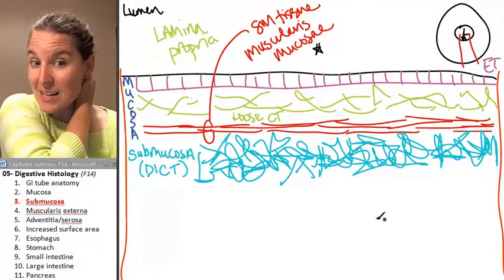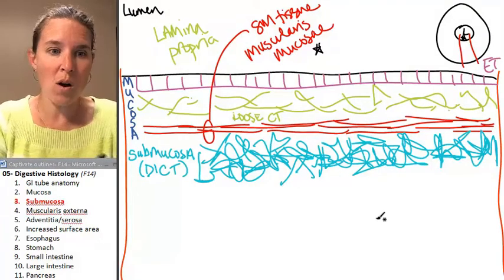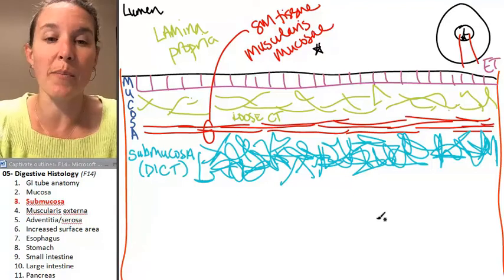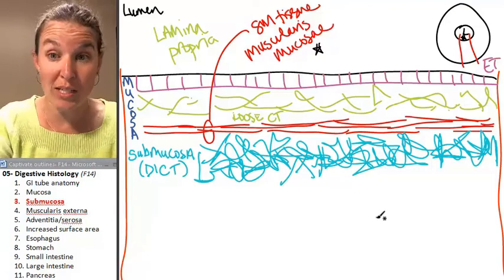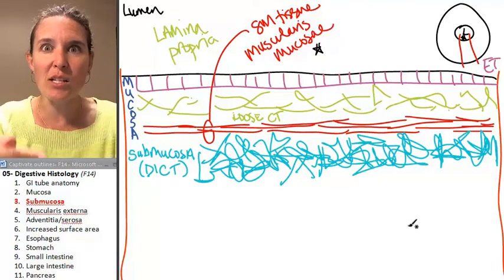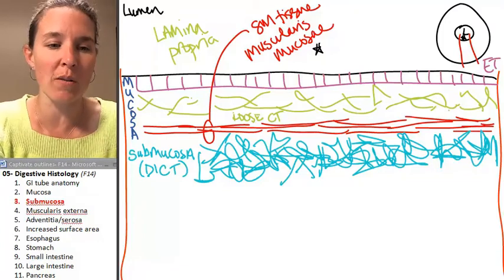Now, the next layer — we've got two more sections, but we're going to go deep to that. So we're continuing to move away from the lumen of our tube.